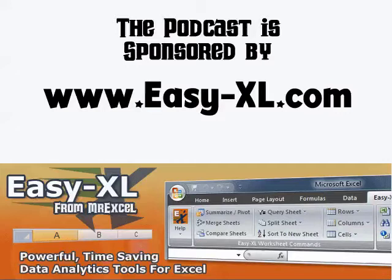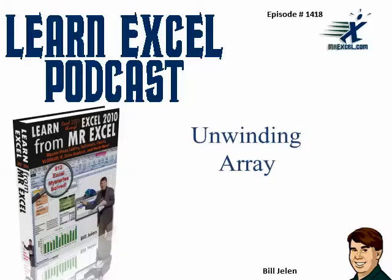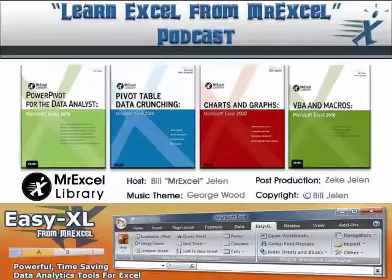MrExcel Podcast is sponsored by Easy-XL. Learn Excel from MrExcel Podcast, Episode 1418, Unwinding Array.